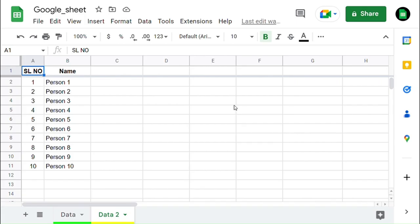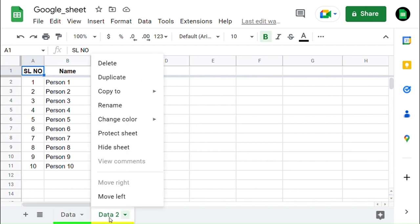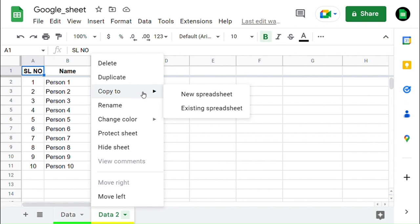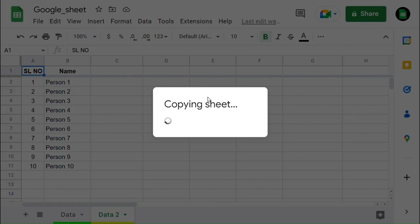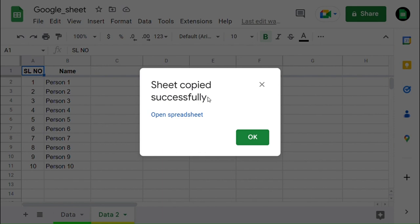Finally, we can see how to copy the worksheets. Do right-click on the tab and select Copy to in the drop-down option. In that, we can see two options: New Spreadsheet and Existing Spreadsheet. First I select New Spreadsheet, which will create a new spreadsheet and copy this sheet to that new spreadsheet.